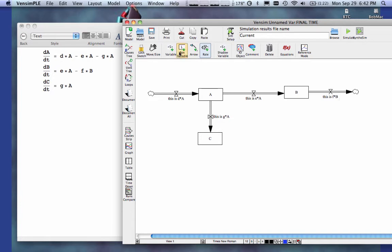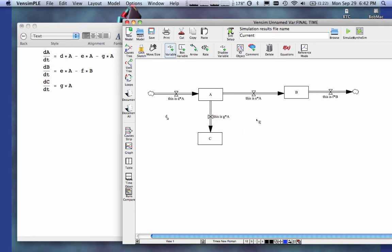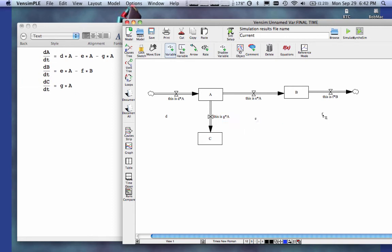Now I go grab variables. So I have a variable D. I have a variable E. I have a variable F. And I have a variable G.